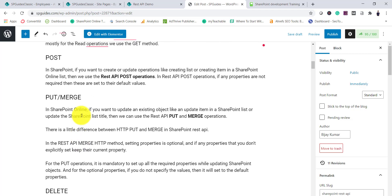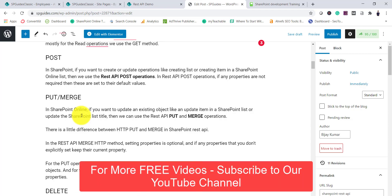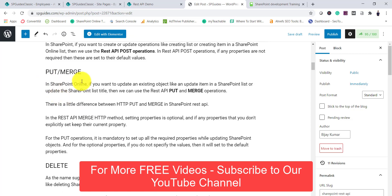The HTTP POST method is used when you want to create or update — for example, creating a list, adding an item to a list, or updating an item. In REST API POST operations, any properties that are not required are set to their default values. For updating existing objects like a list title or an item, we can use REST API PUT or MERGE.